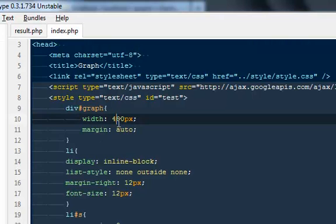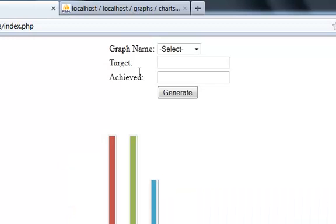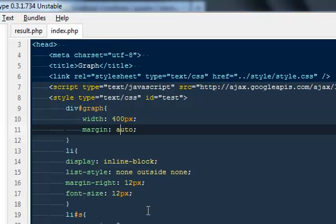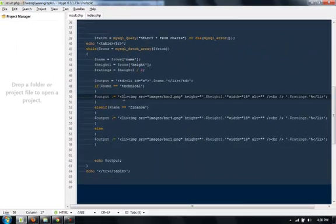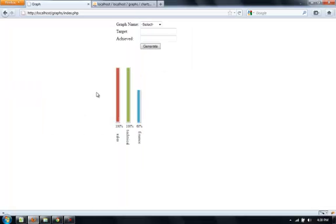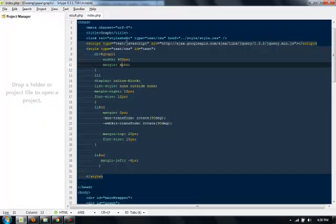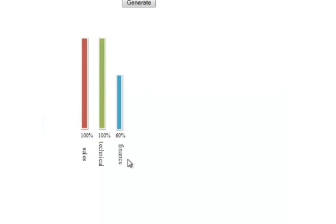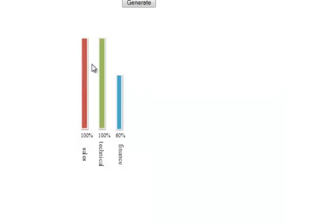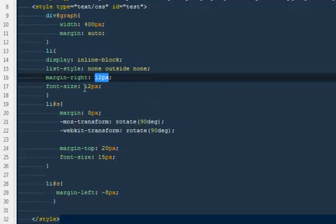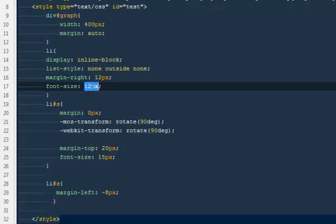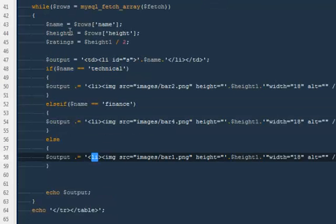Then every LI—that is, they all are the list items. If you notice out here, they all are the list items. The images are the list items. I want those list items to be inline block and the list style would be none outside none, otherwise they will show those ugly bullets. The margin right, if you see, there is a margin of 12 pixels and the font size would be 12 pixels as well.